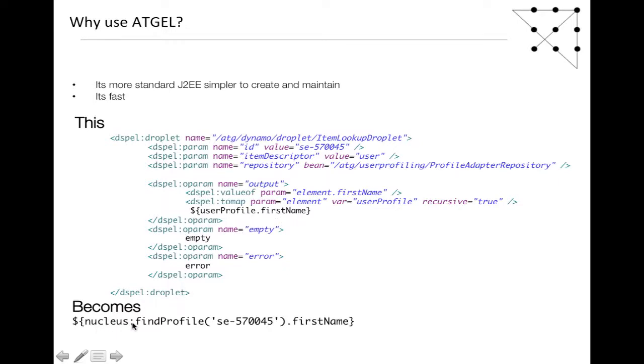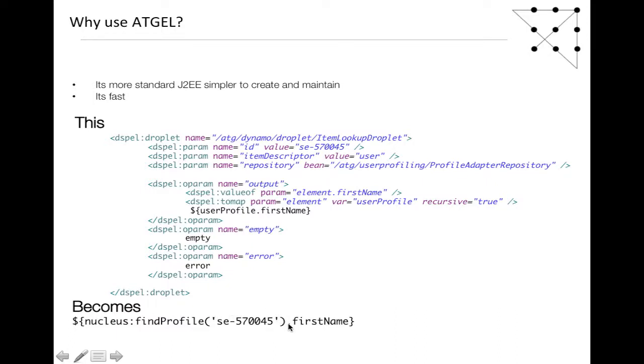In ATGEL, you can do something like this: nucleus.findProfile. This is a function that's been written, and I'll talk more about those in the second part. There's a function which returns a repository item, a profile, and then from there ATGEL kicks in, which can do .firstname.